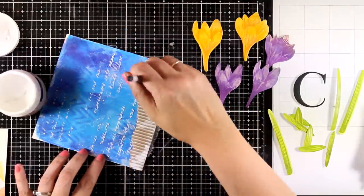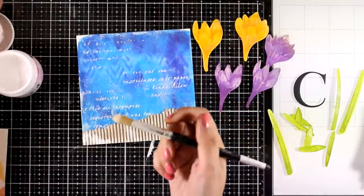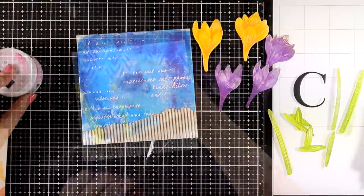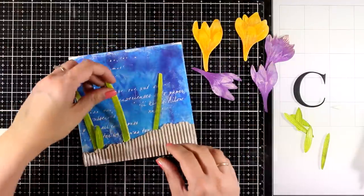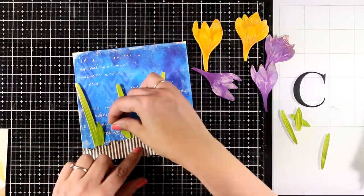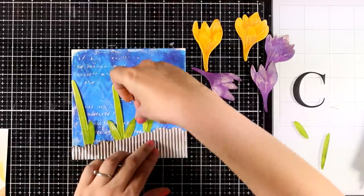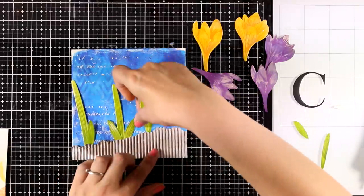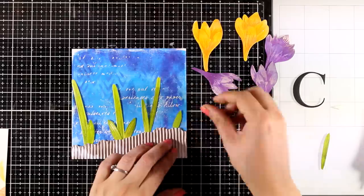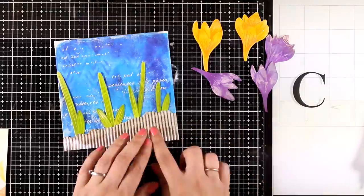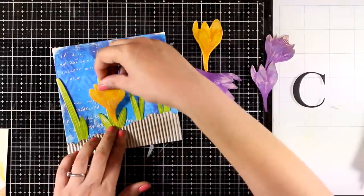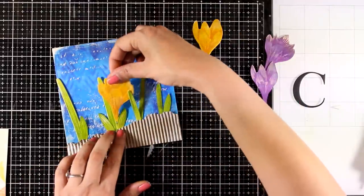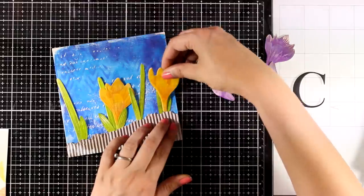Now it's time to create my flower composition. For that I'm going to play a little bit with where I want everything to go before I commit and stick everything down with glue. And that's exactly what I love about creating my focal points on a different paper and then putting everything together.